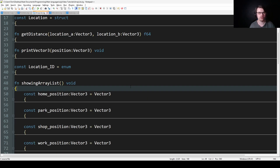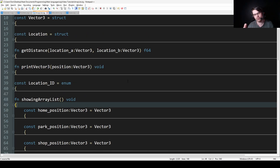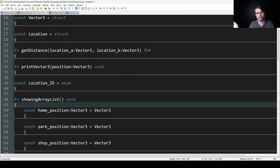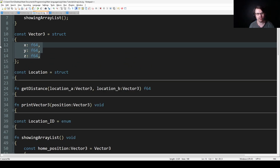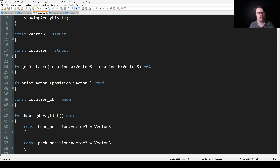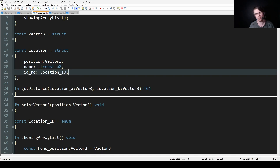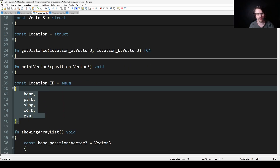So here I've created some structs. What I thought to do here — imagine you have Vector3s, like a location in a game. You have home, work, shop, park, and you want to create a journey from here to here to here, and work out the total distance. So first we have a Vector3, which is just x, y, z — just a location. Then we have a Location struct, which stores a Vector3, the name, and the id. And then there's an enum just for the id.